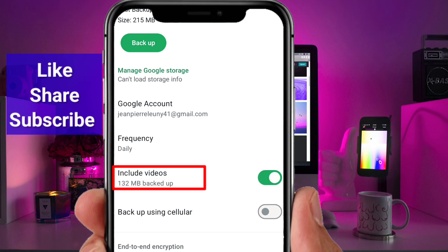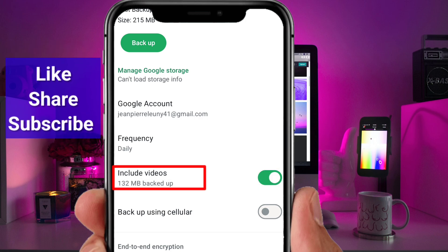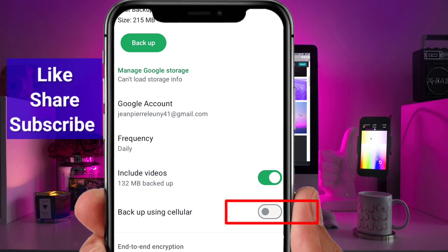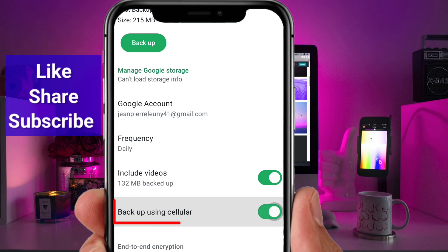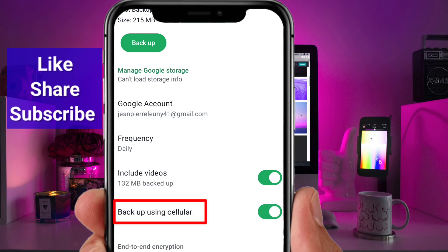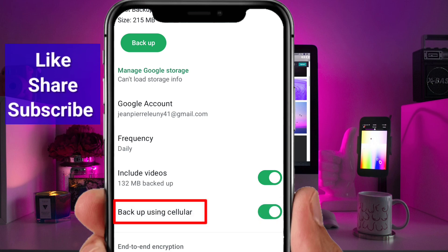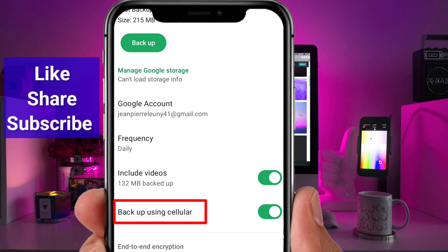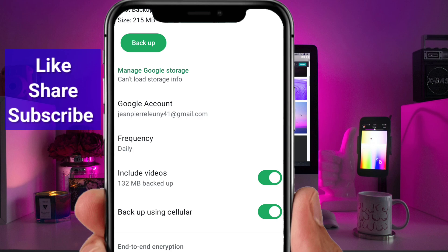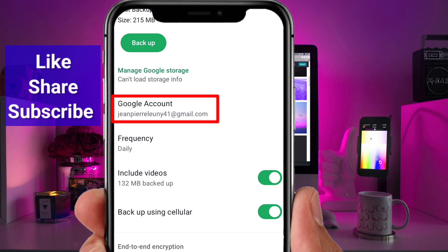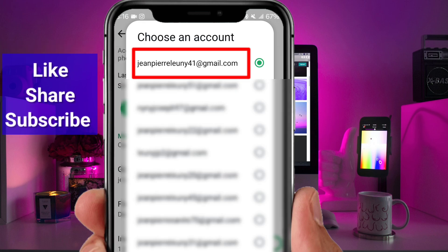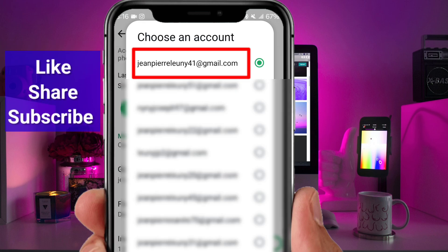Turn on this option — this ensures all the videos shared in your chats are included in your backups. Enable Cellular Backup; this allows backups to happen even when you're not connected to Wi-Fi. Make sure you have enough mobile data.